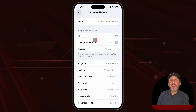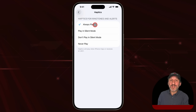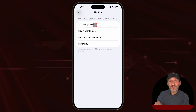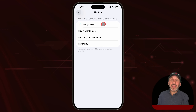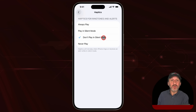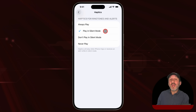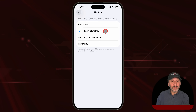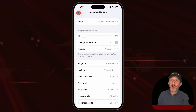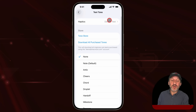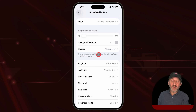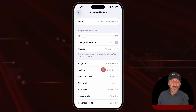You can also set what happens when you're in silent mode for haptics. Here I've got it set to Always Play, so even when my iPhone is set to silent the vibrations will play. But I could also set it to not play in silent mode — only play when silent mode is off. Or I could set them to play only in silent mode, so if silent mode is on I get a vibration, and if silent mode is off I get the ringtone. Under ringtone it'll play the Default Call vibration, and under text tone it'll play the Default Text vibration.